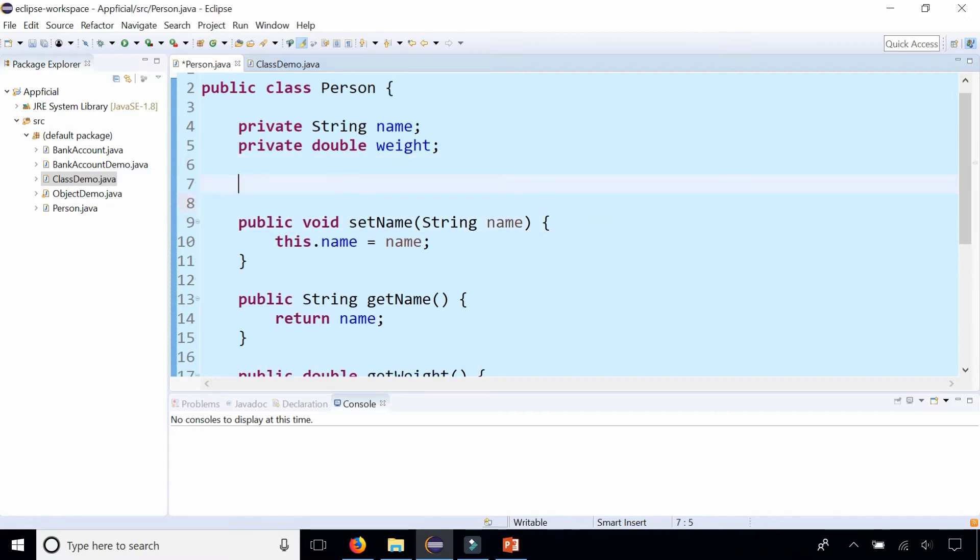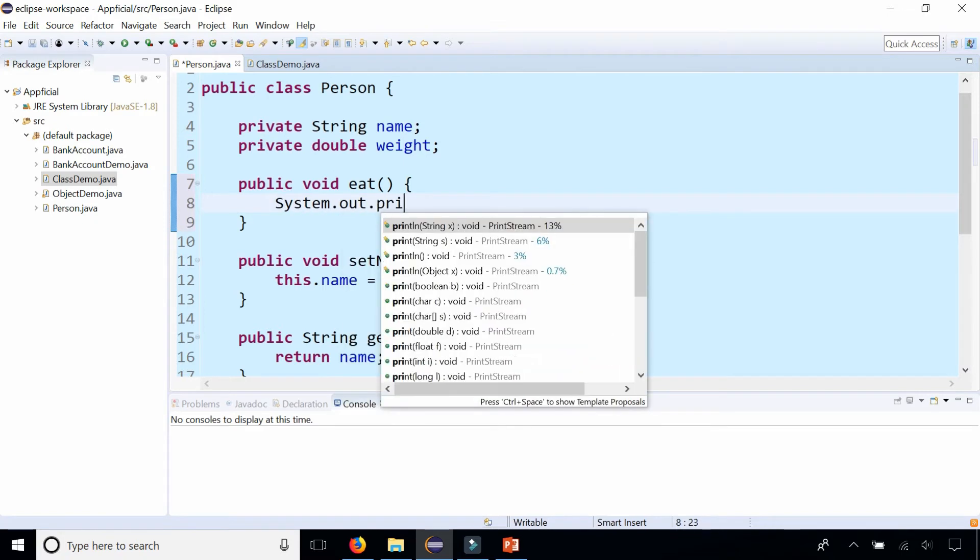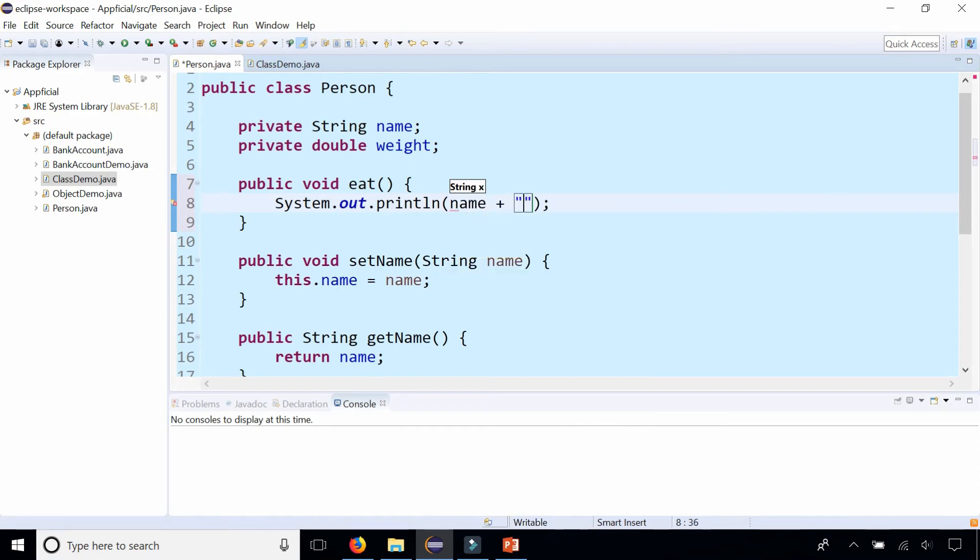I'm going to add a new method, public void eat. It's going to be called if we want to make that person object eat something. And what we could do in this method is print out something to the screen: Name ate a sandwich.